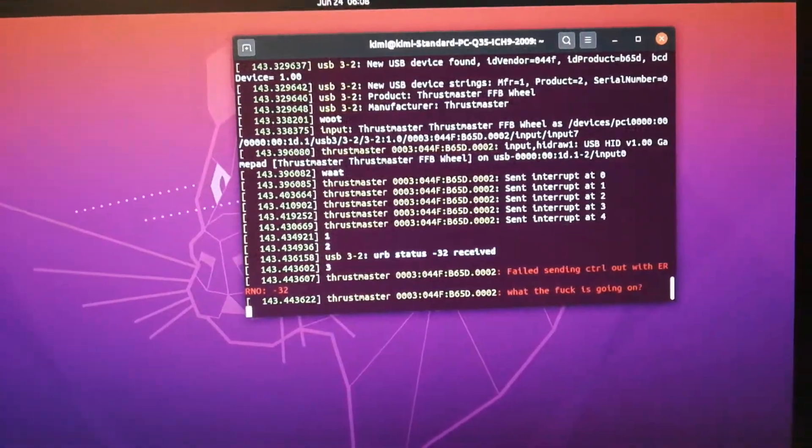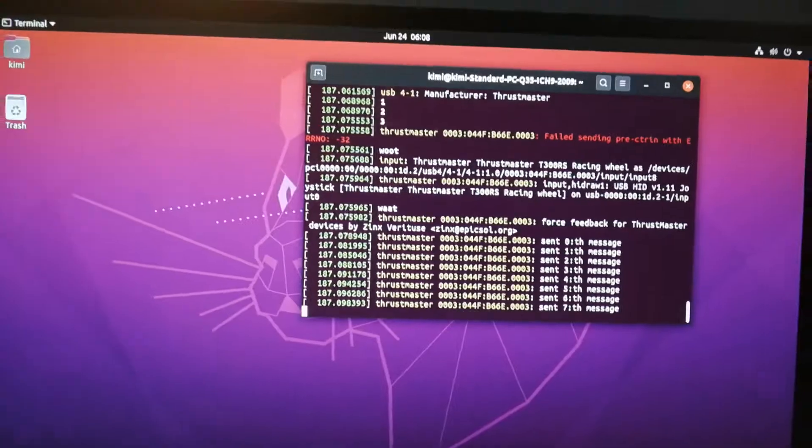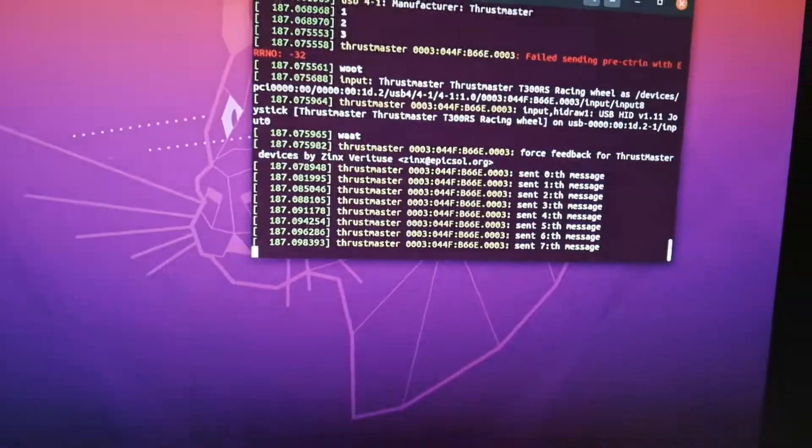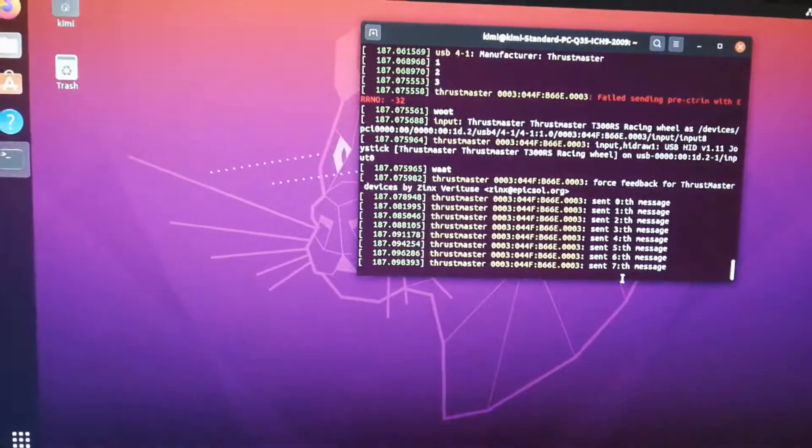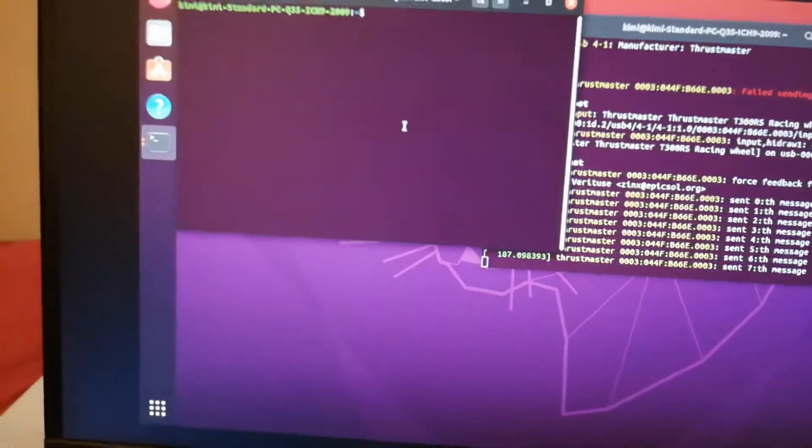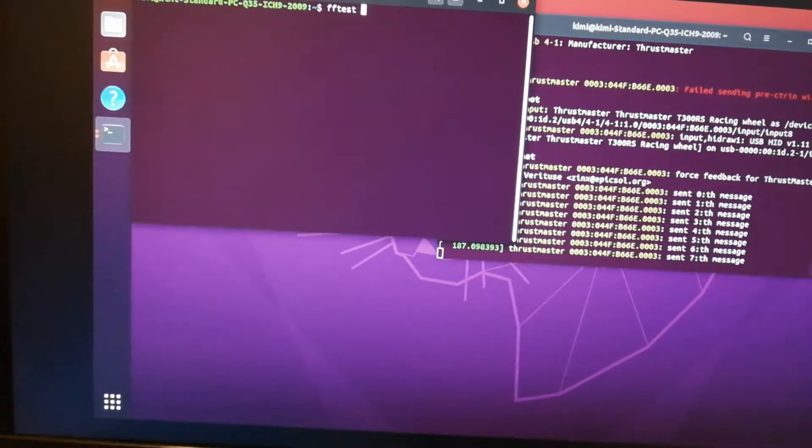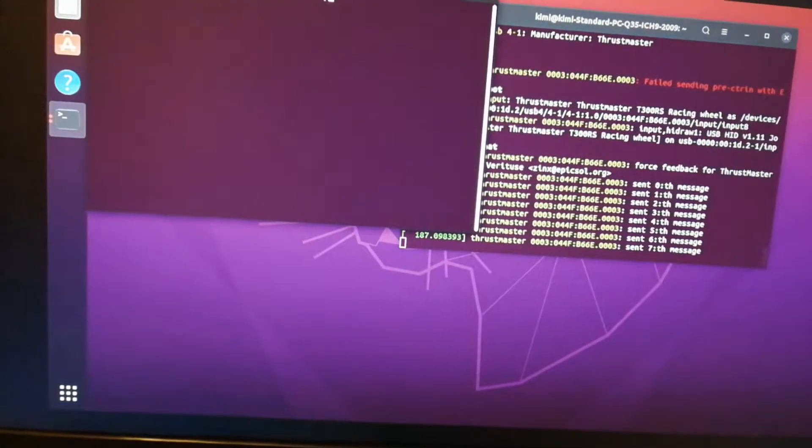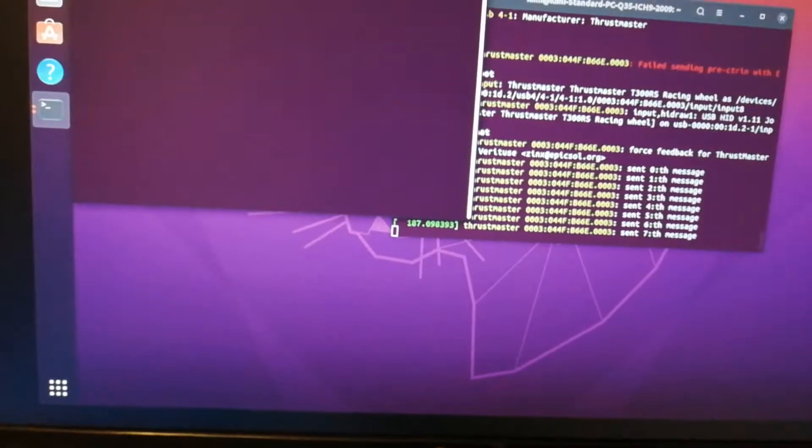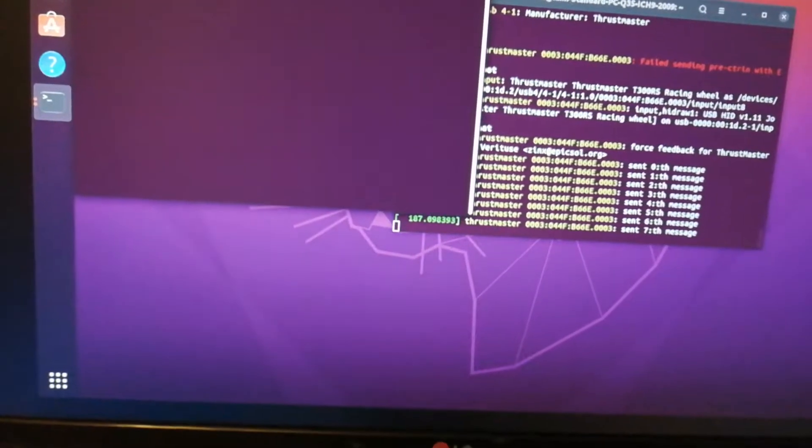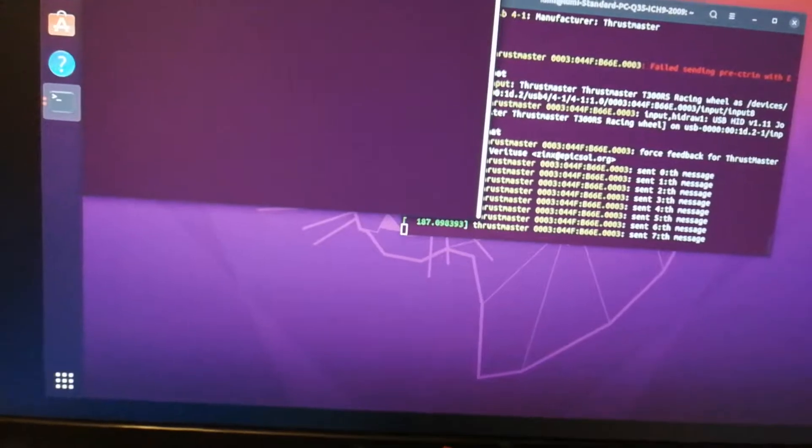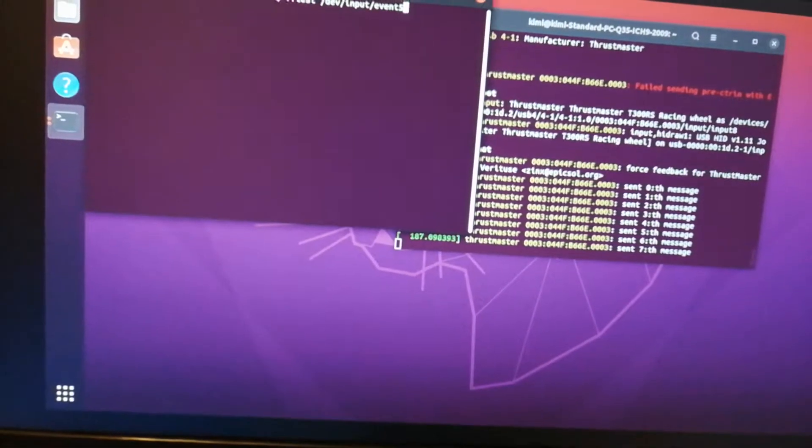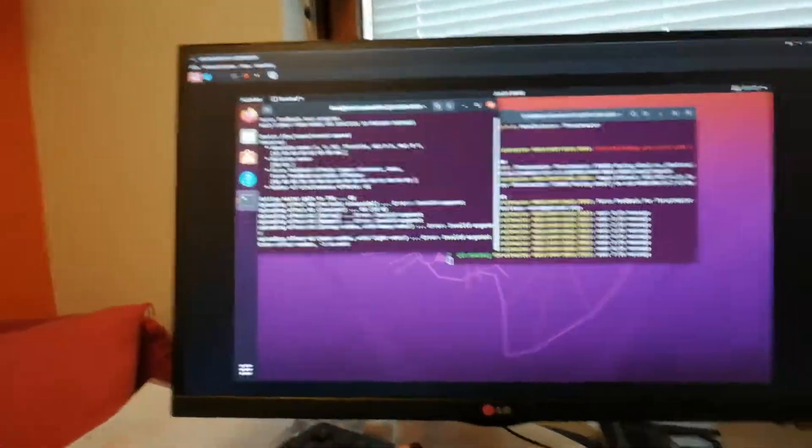And there we go. Some more of my garbage debugging messages. And now if you actually open up FFTest, and I believe it's event 5 in this case, yep. There we go.